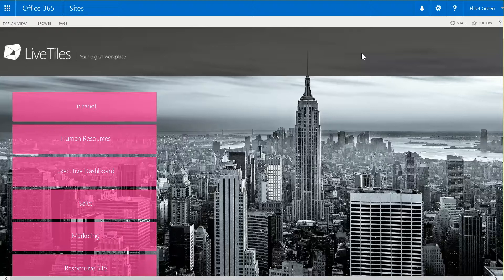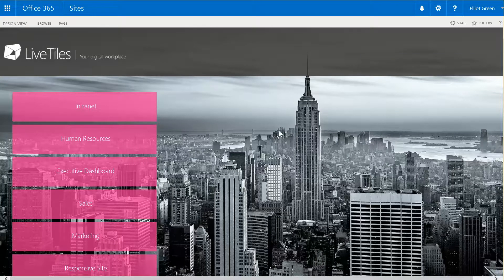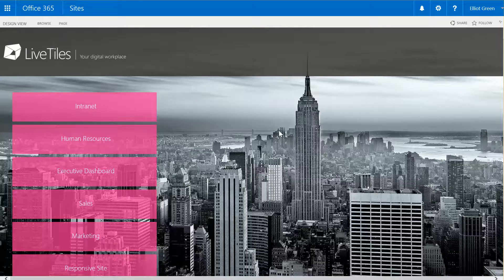Hi, my name's Elliot and I'm the Customer Success Manager from LiveTiles. Today I'm going to show you how you can integrate YouTube and Vimeo videos into your centralized digital workplace to help improve user adoption.